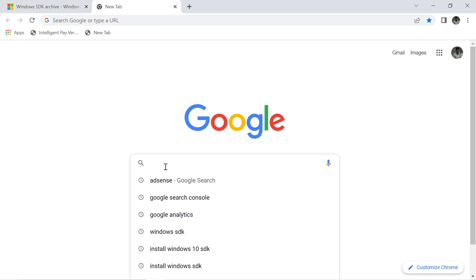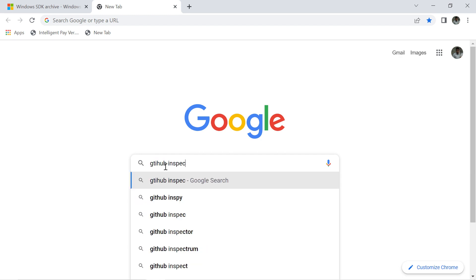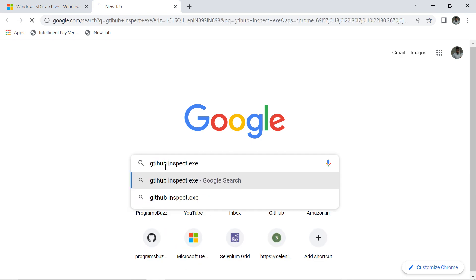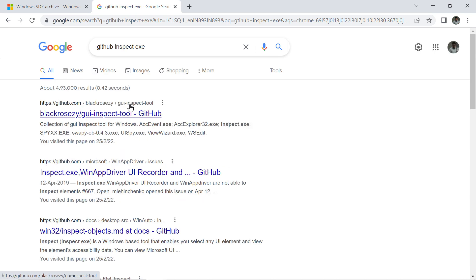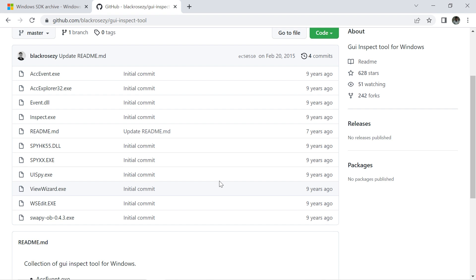One way of getting inspect.exe is by looking for GitHub inspect.exe. Here you will find all the inspect tools.